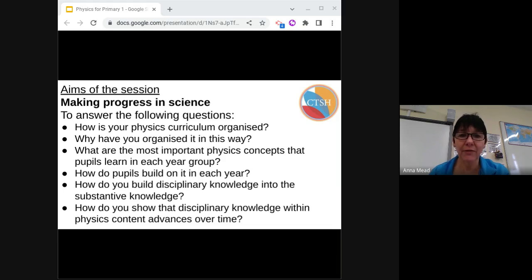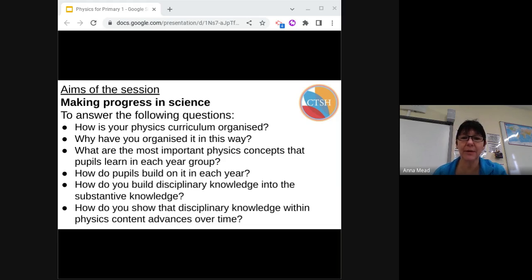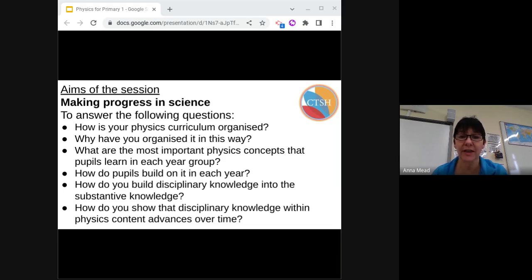In order to help you answer the following questions: How is your physics curriculum organized? Why have you organized it in this way? What are the most important physics concepts that pupils learn in each year group? How do pupils build on it each year? How do you build disciplinary knowledge into substantive knowledge? And how do you show that disciplinary knowledge within physics content advances over time? Hopefully I will help you answer some of these questions as we have a whistle-stop tour through the Key Stage 1 and 2 Physics Curriculum, comparing content and looking at how we can ensure successful progression.